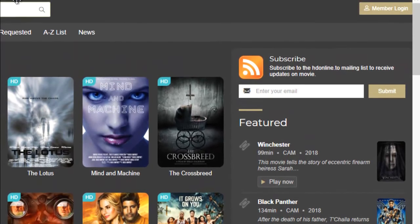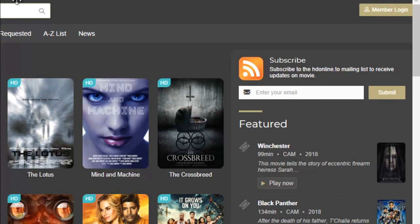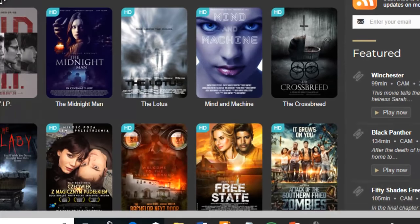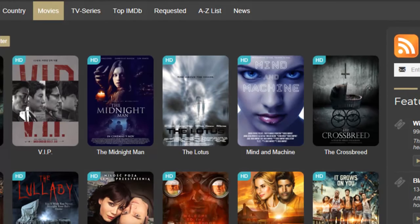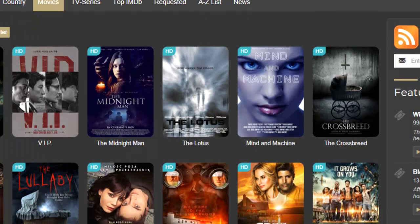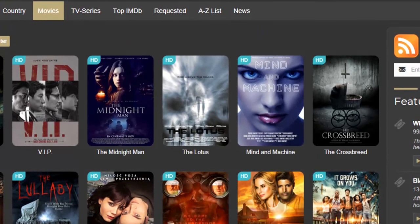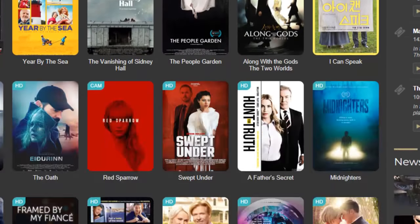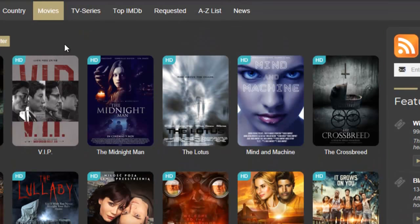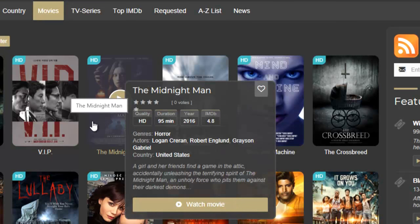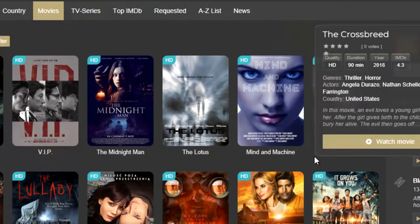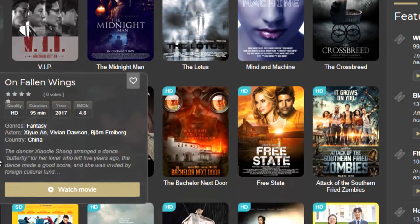I'm not logged in, I'm not a member, but I can watch series and movies for free. You can watch your movies anytime — click on the episode you want to watch. Most of them are in HD format.